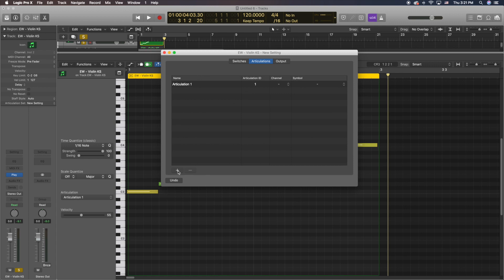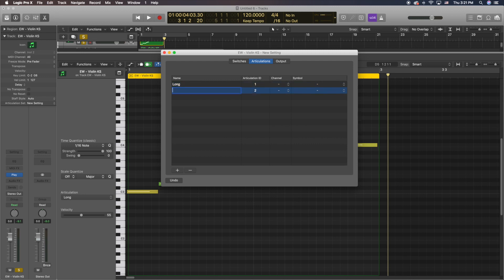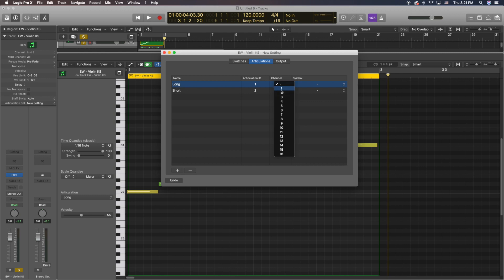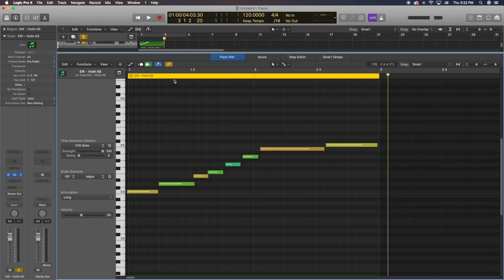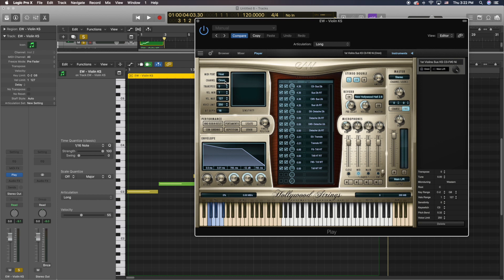I'm only going to do two articulations. I'm going to do a long — I'll call this 'Long' — and then a short articulation — I'll call this 'Short.' The Articulation IDs will be 1 and 2. Now the channel — you need to put the channel through which your MIDI is going. I'm going to put these both on 1 because if I open this library, you'll see that my MIDI channel is Omni, which means all channels. I could simply put 1, but I'll leave it on Omni for now.